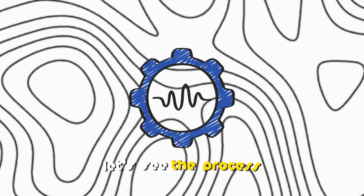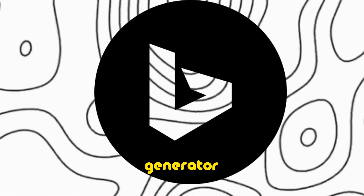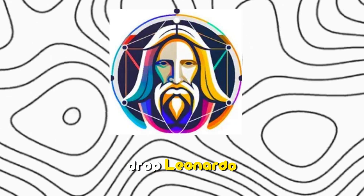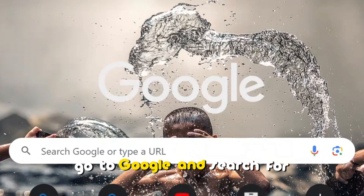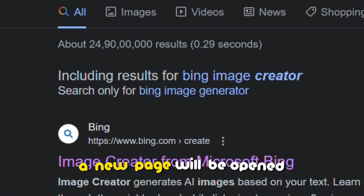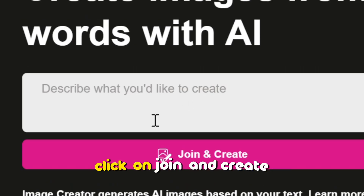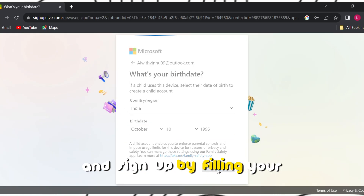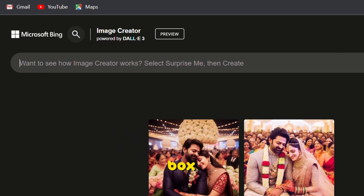Let's see the process. Here I am using the Bing Image Generator, but you can also use ClipDrop, Leonardo, or Midjourney. First, go to Google and search for the Bing Image Generator. A new page will be opened — click on the first link, click on Join and Create, and sign up by filling in your details.